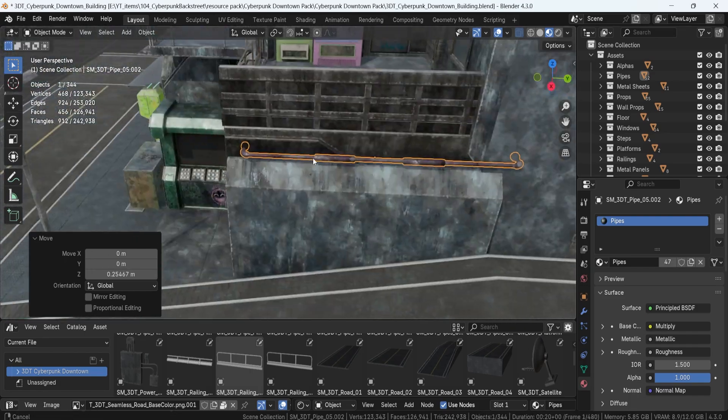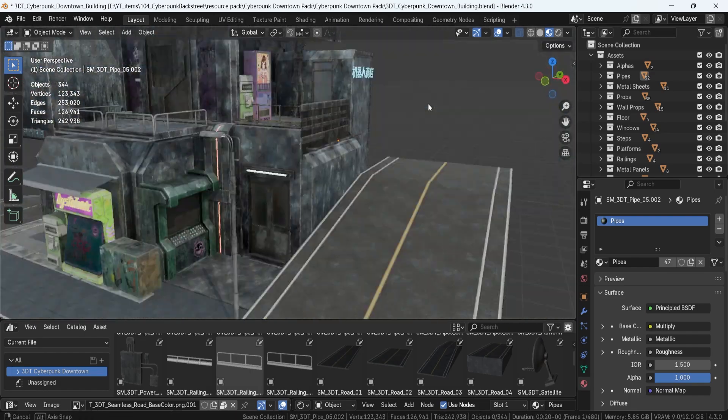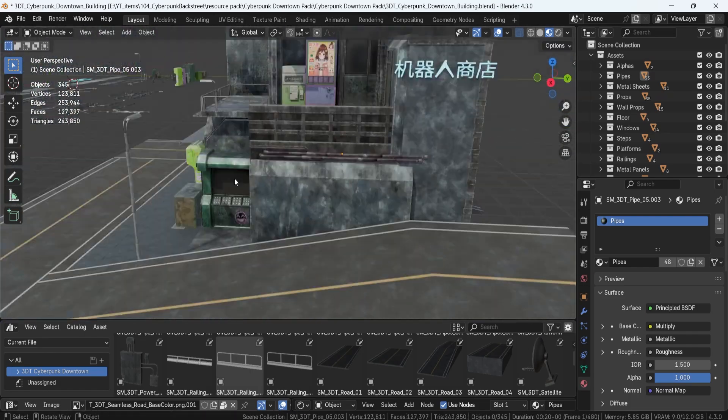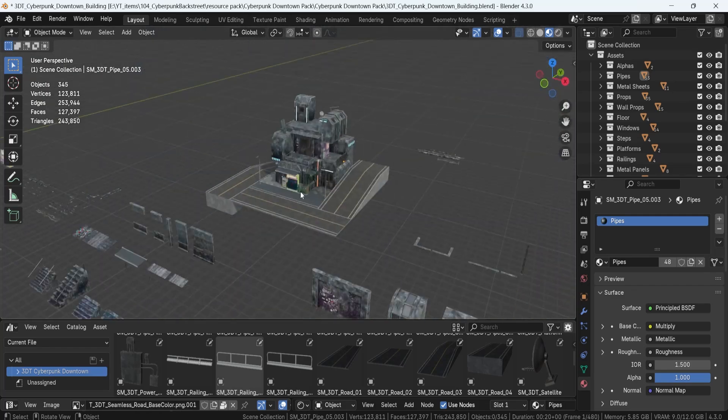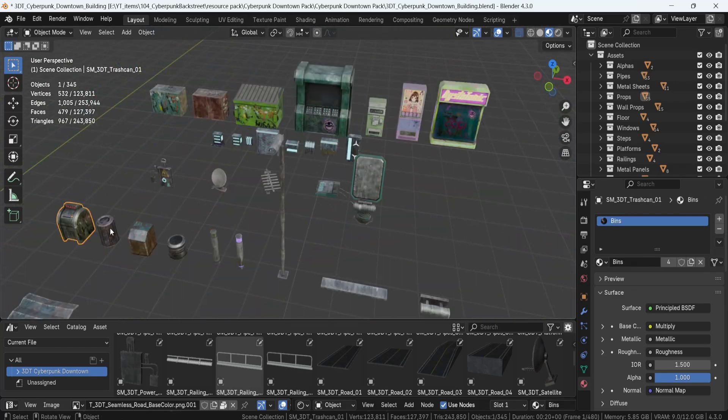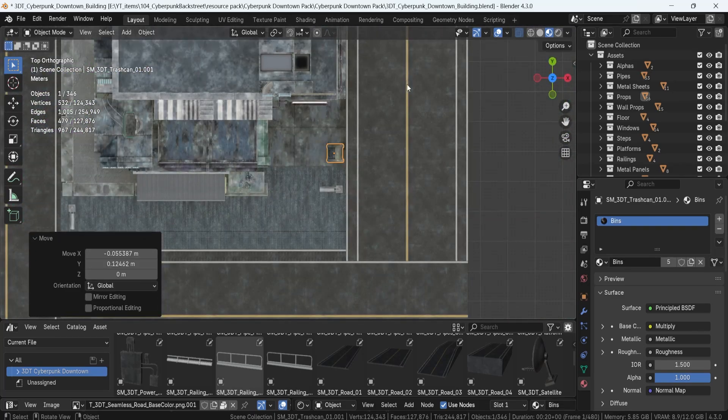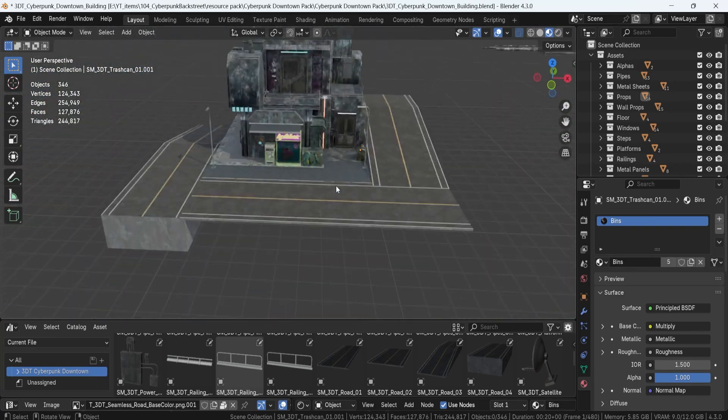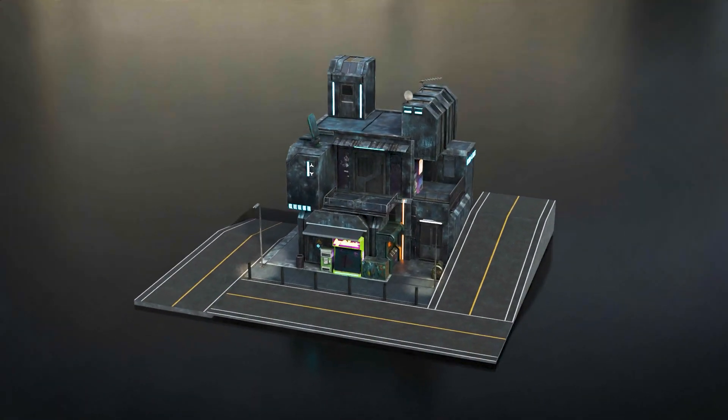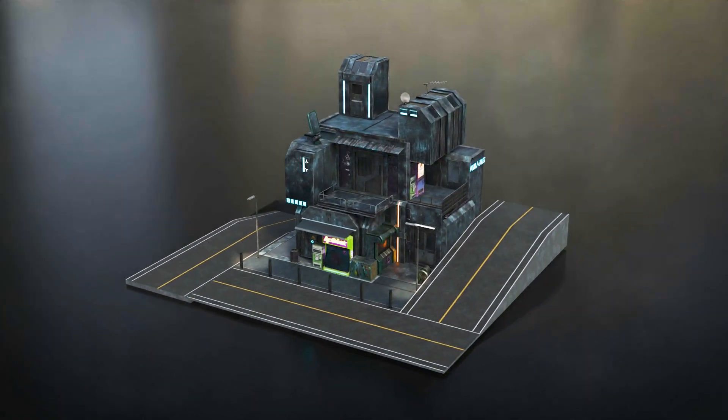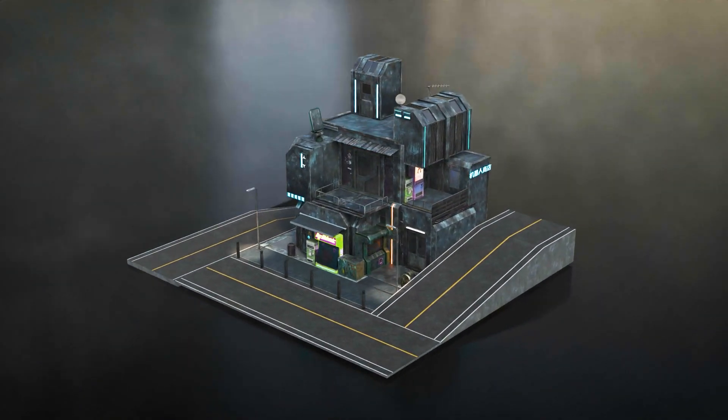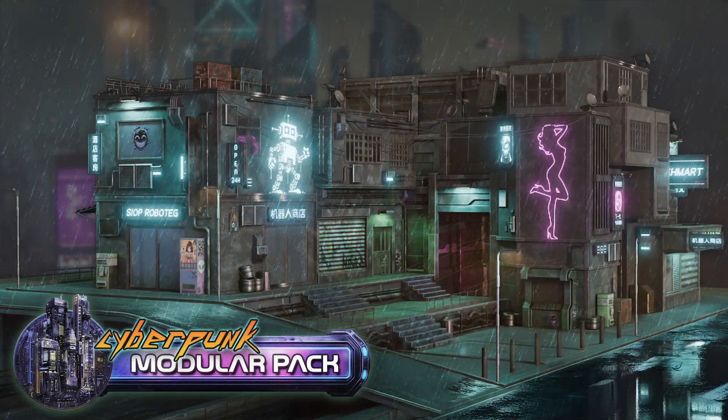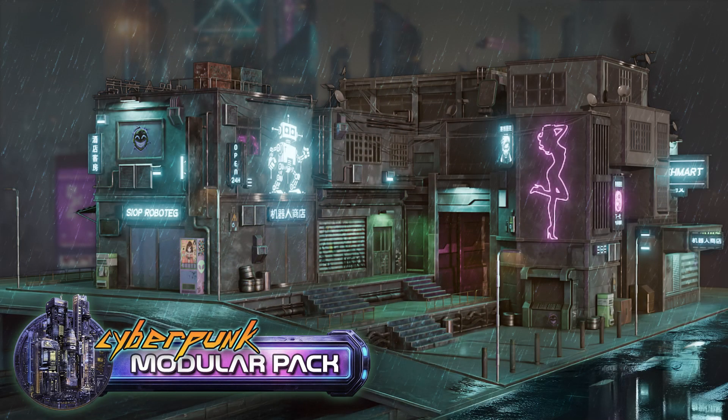So, if you're looking for the Ultimate Cyberpunk Modular Pack built for flexibility, creativity and game-ready design, grab the stylized Cyberpunk Downtown Modular Pack today and support the Starving Artists campaign. You're not just getting top-tier assets, you're also supporting independent creators.